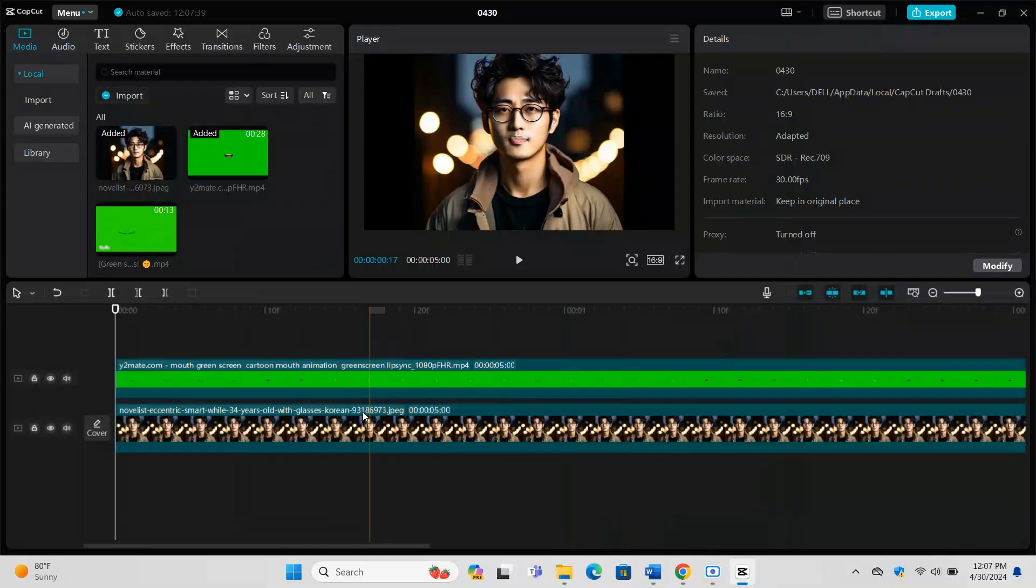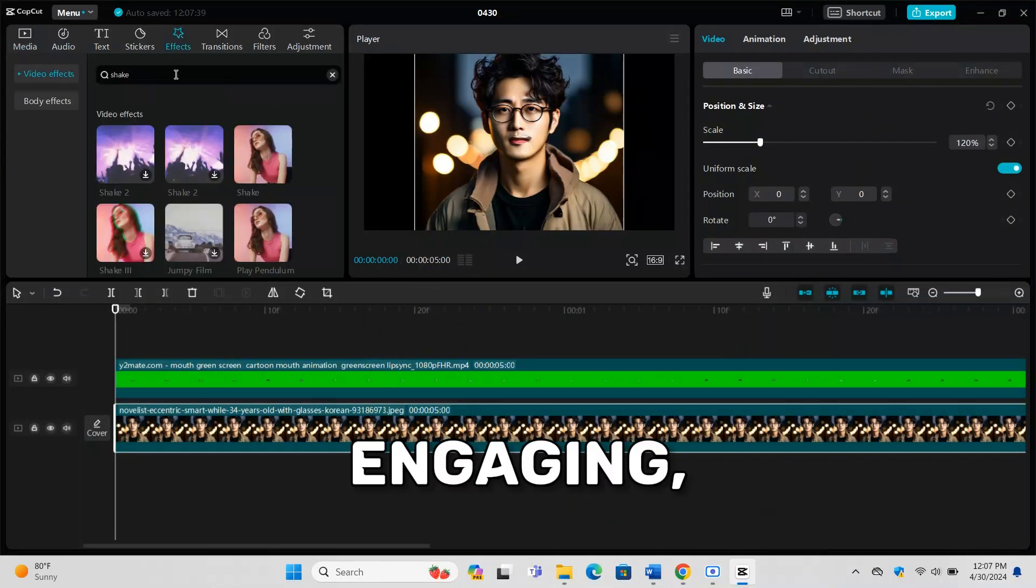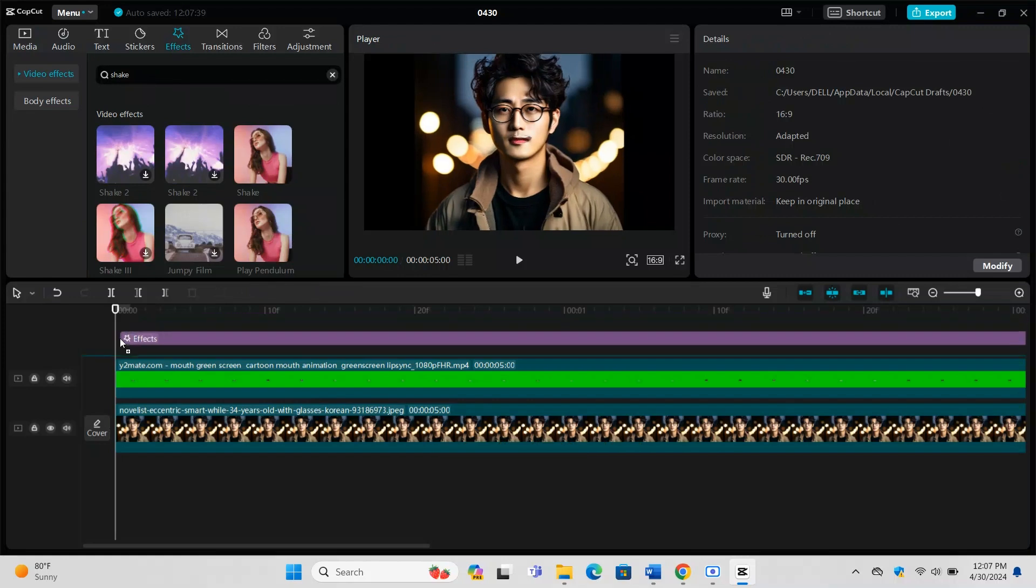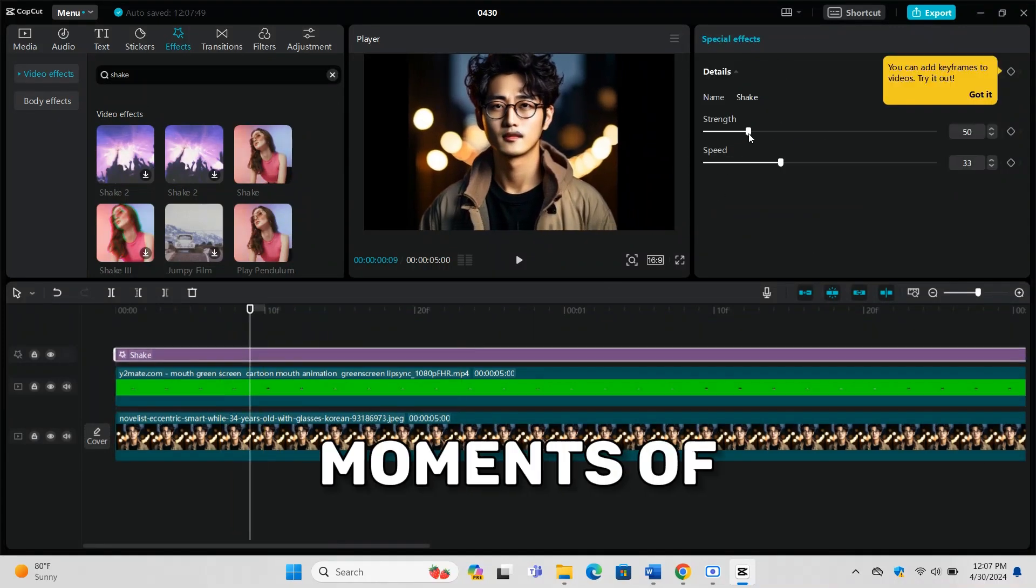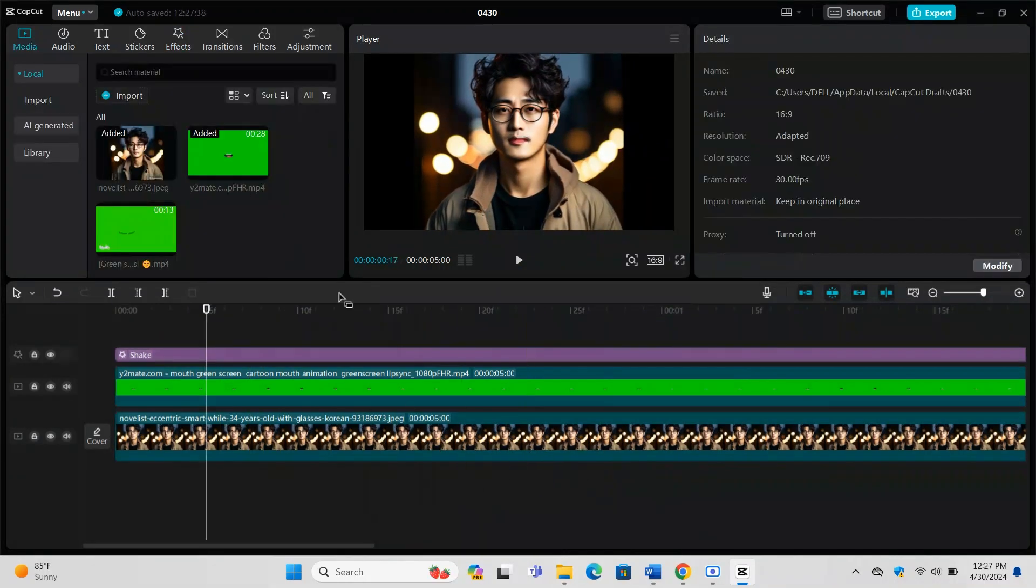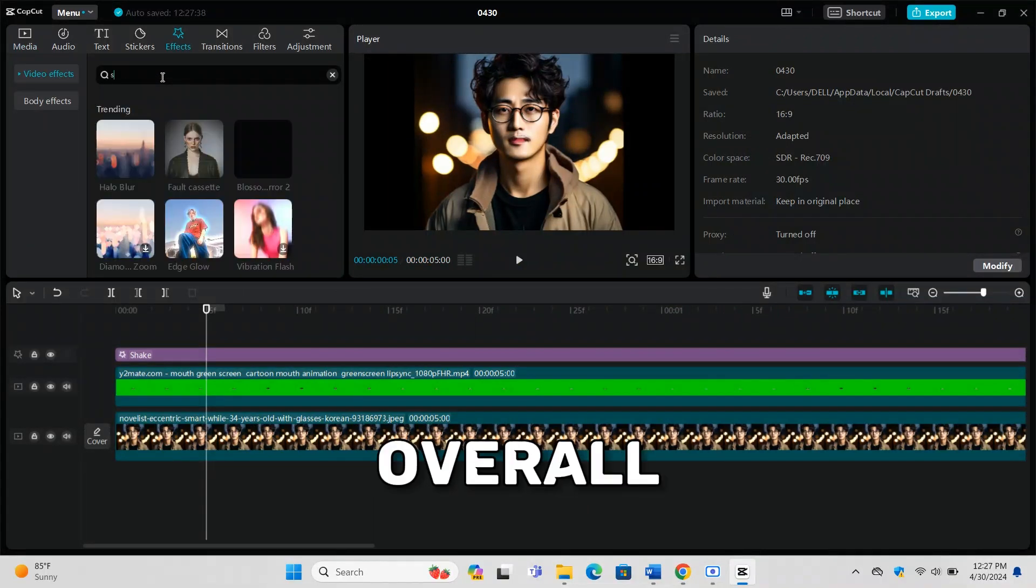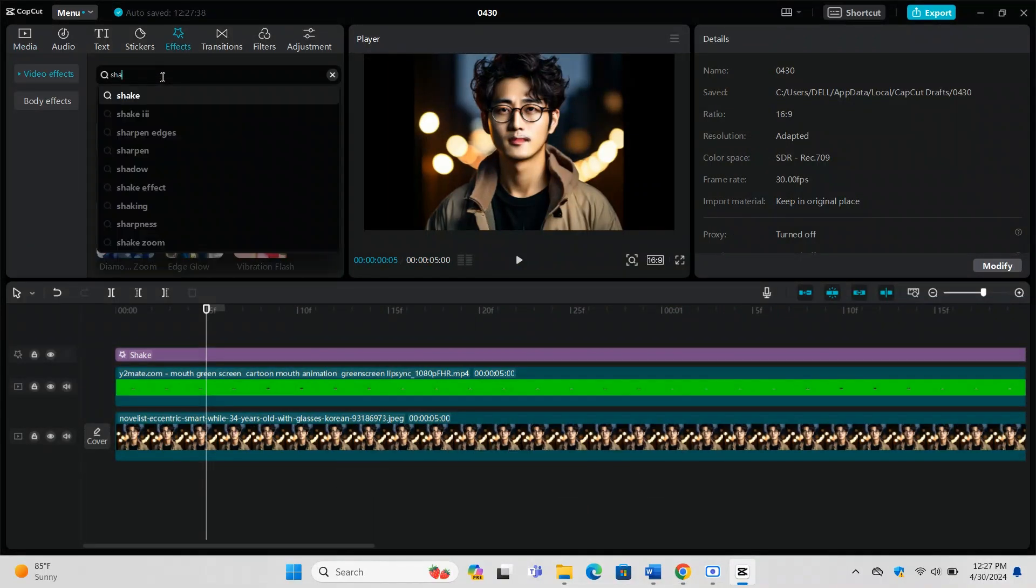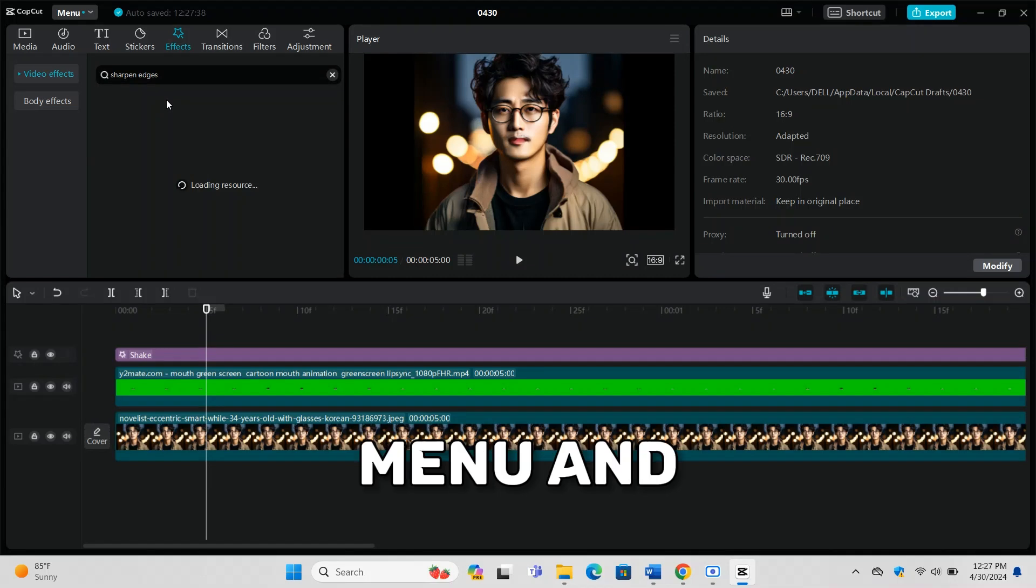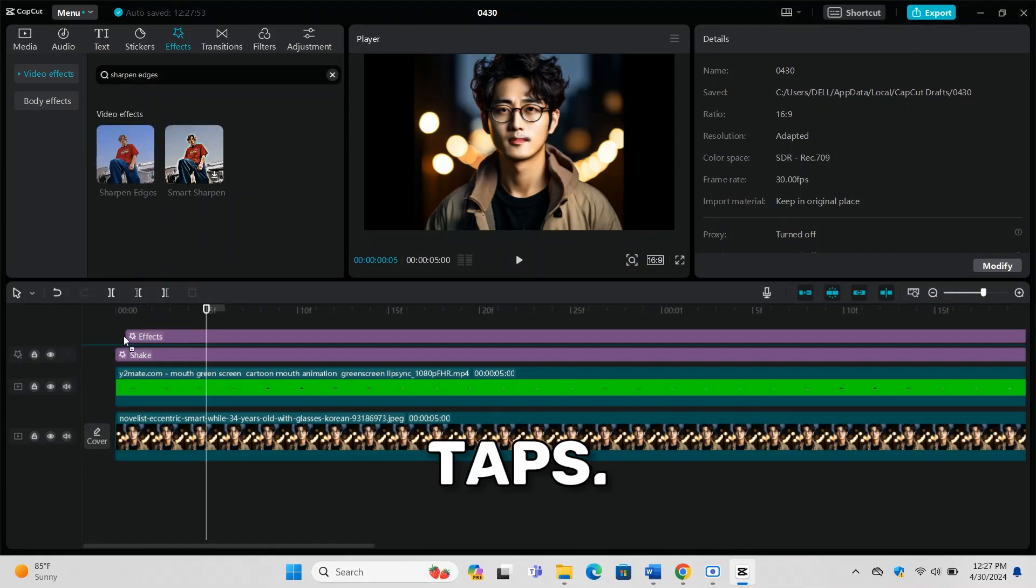To make your animation more dynamic and engaging, add some effects. Use the Screen Shake effect for moments of excitement or emphasis, and Sharpness to enhance the overall clarity of your animation. These effects are found in the Effects menu and can be applied with just a few taps.